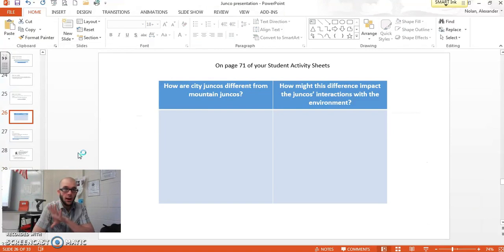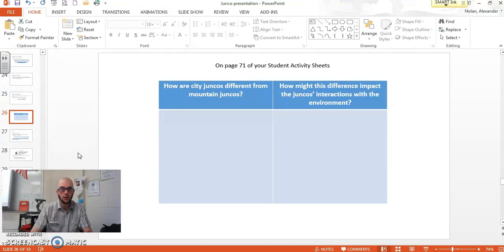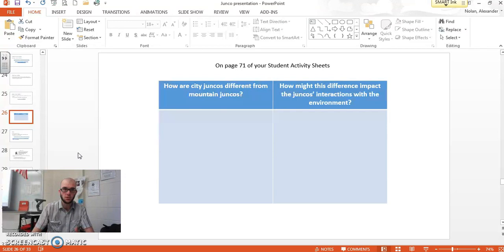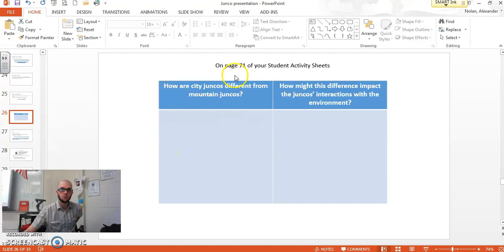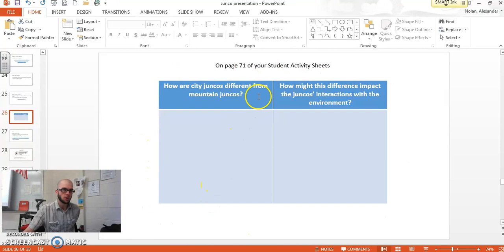Now that you've watched that very interesting video, you saw that there are differences between these populations — not only in terms of how much they're breeding, but in terms of how the males in particular behave, and in their interactions with their environment, with each other, and with people. On page 71 of your student activity sheets is a table asking how are city juncos different from mountain juncos, and how might this difference impact the juncos' interactions with the environment?